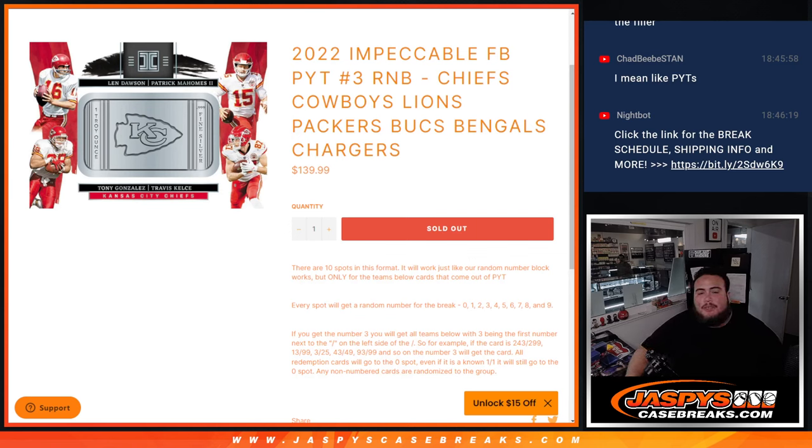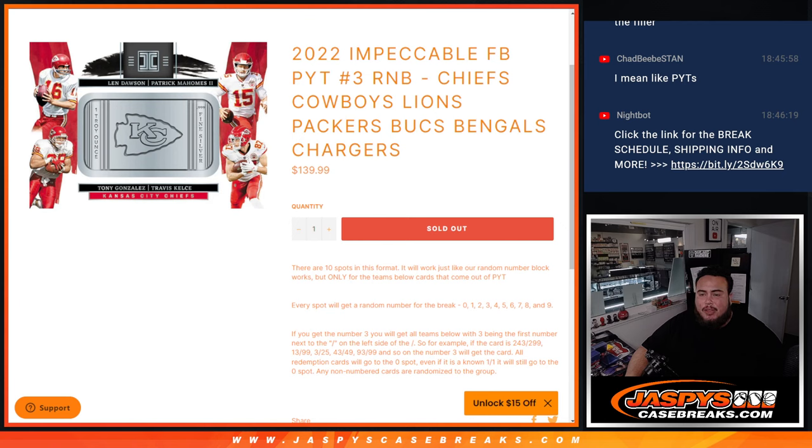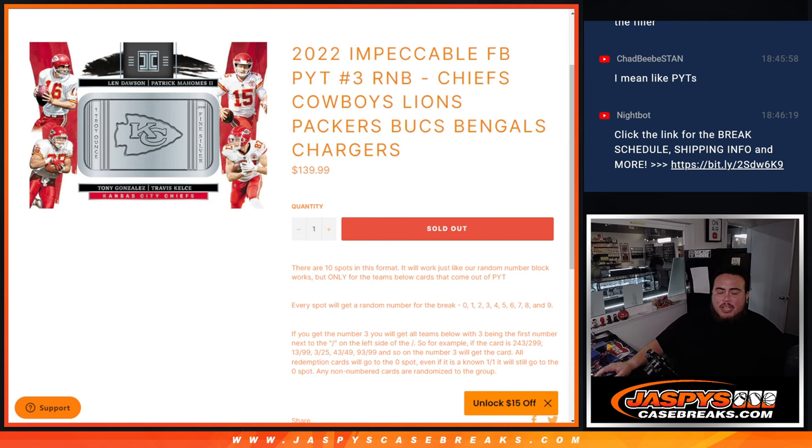What's up everybody, Jason here for JaspysCaseBreaks.com. 2022 Impeccable Football Pick'em number 3 sells out with this random number block here that features the Chiefs, Cowboys, Lions, Packers, Bucks, Bengals, and Chargers.